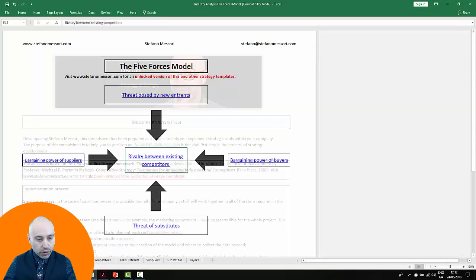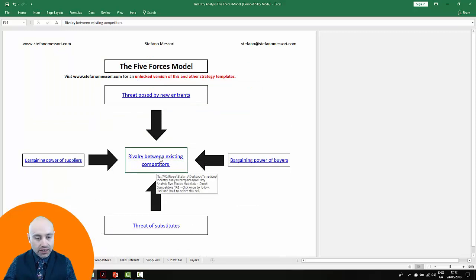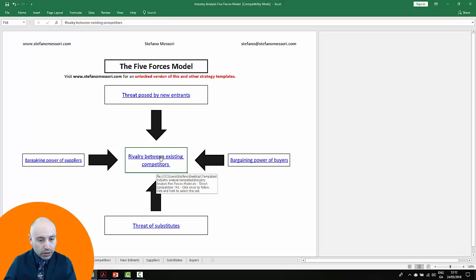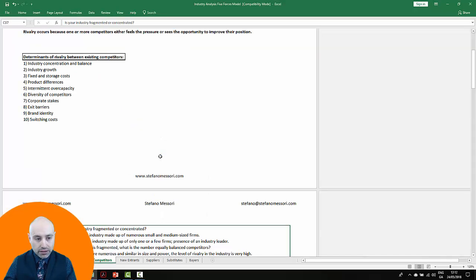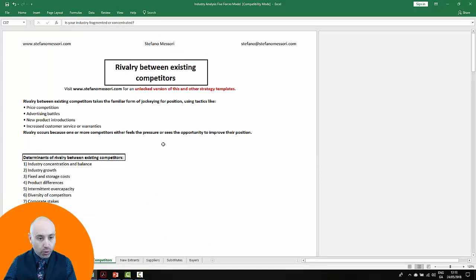In this file you can see the five forces at work, and for example when you want to start analyzing the rivalry among existing competitors, you just press that tab and the model will show you the underlying determinants for that force.